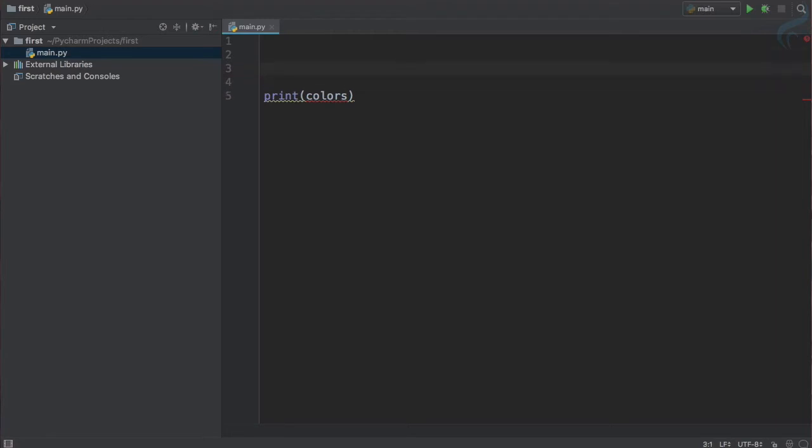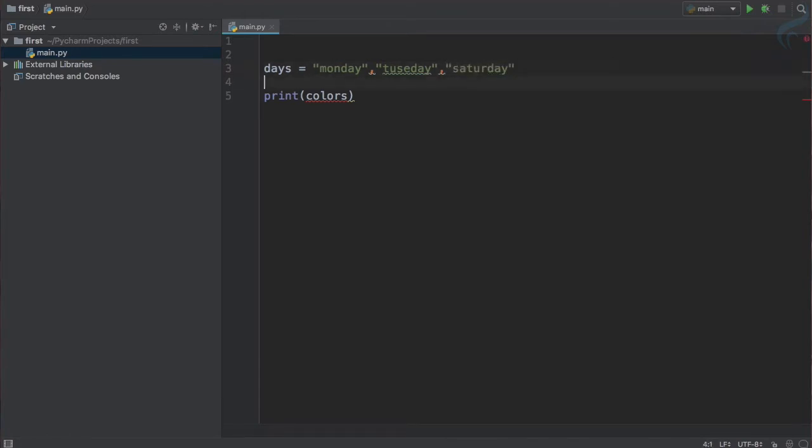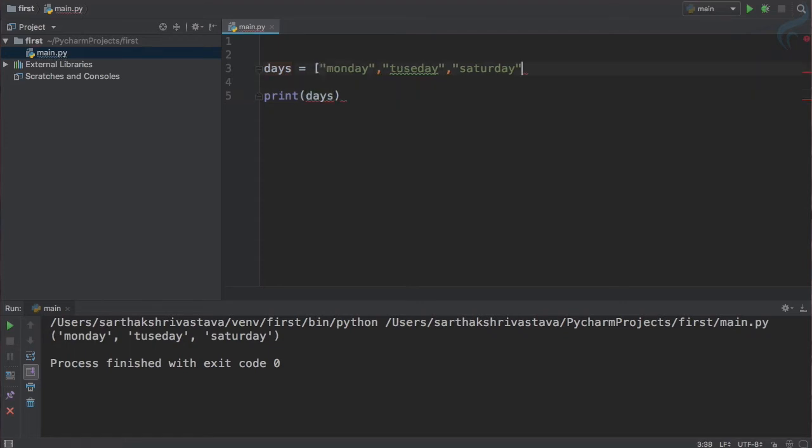How we can define a tuple? To define a tuple it's similar to the list. As we have the days as the list in the previous lecture, now I'm going to define it as a tuple. So I will say Monday, then Tuesday, then Saturday. So let's just run this.